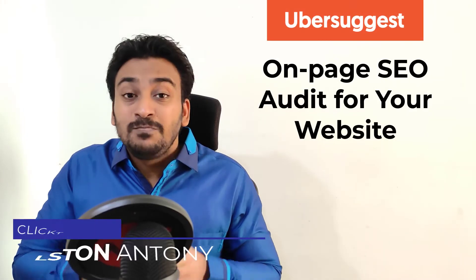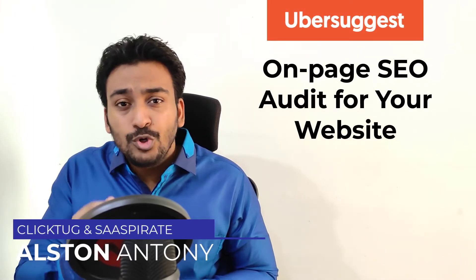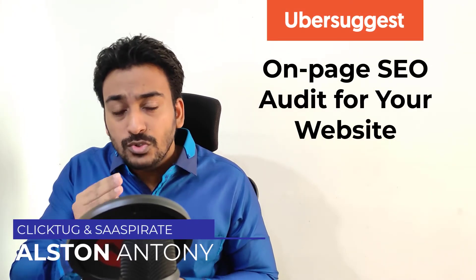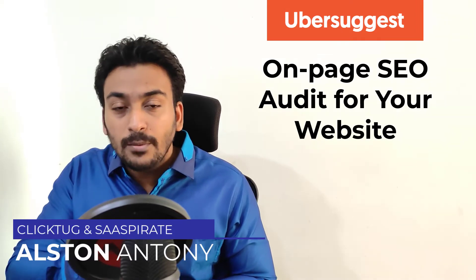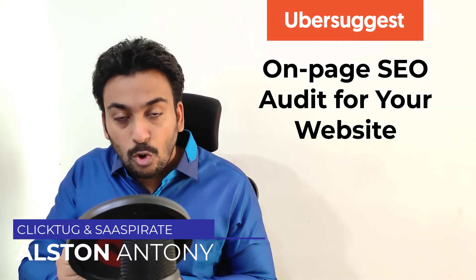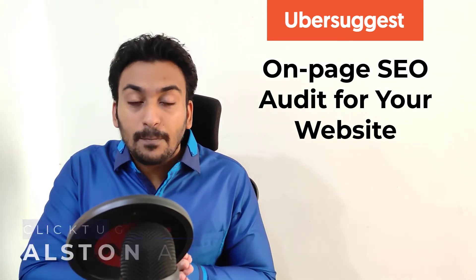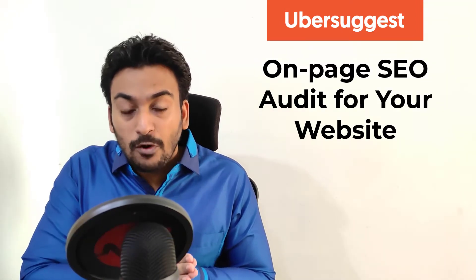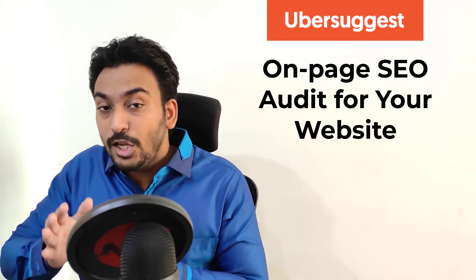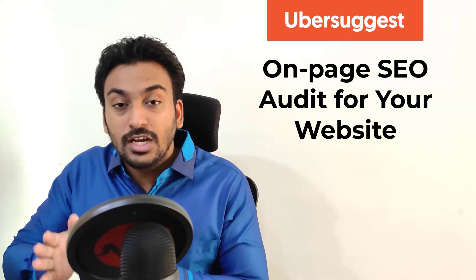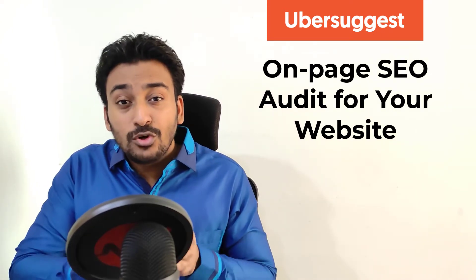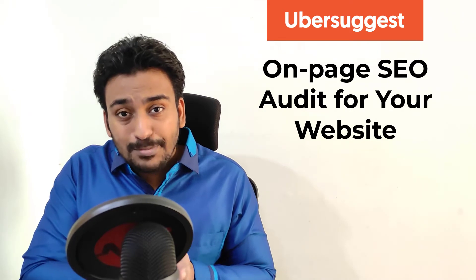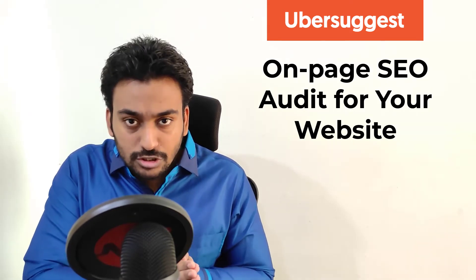Hi guys, it's Alston. In this video, I will show you how you can use Ubersuggest to do a full on-page SEO audit and fix all the problems in your website, whether technically or logically for SEO, to make sure that your website is optimized for search engines.